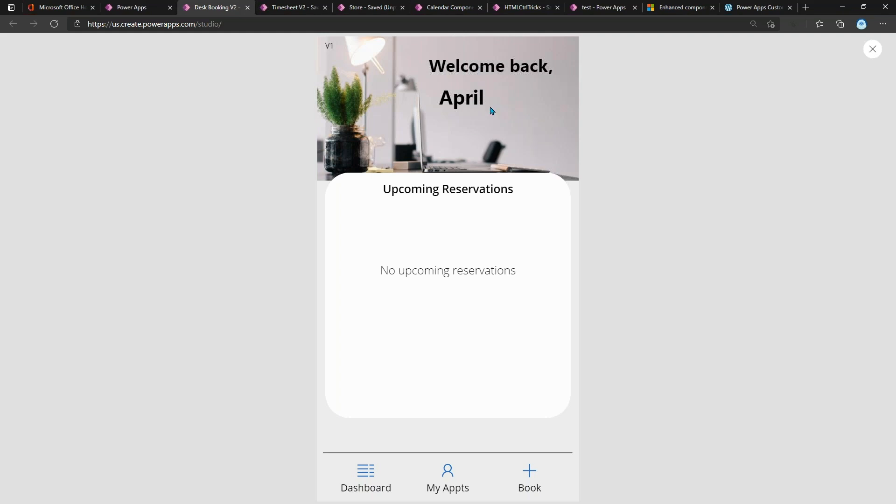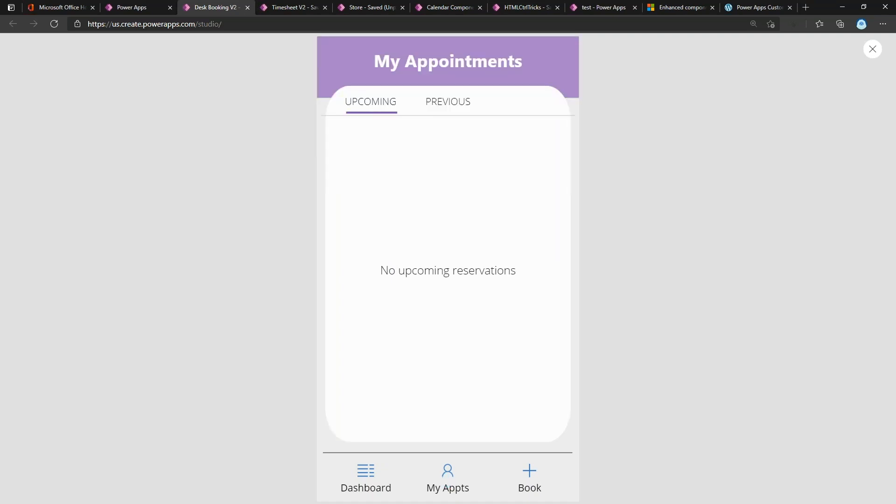I'm also communicating to the user that they are logged in as themselves, so I'm saying 'welcome back' and I'm dynamically pulling in the current logged-in user's name. Below, you see I am using those tabs we talked about. From here, this is where I would go if I wanted to see the dashboard, which I'm on now, or see all of my appointments. So I click that and it takes me to another screen.